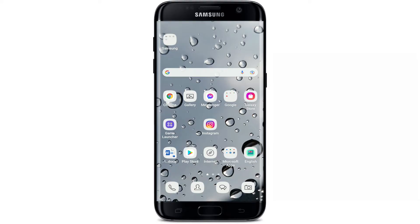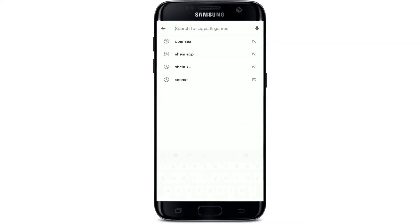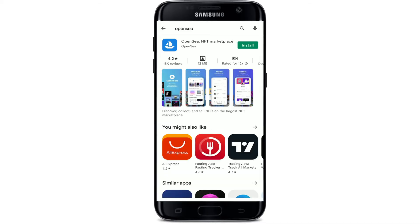In order to download the OpenSea application on Android, first make sure that you are connected to a Wi-Fi or cellular data. Once you are, tap to open the Play Store. In the search box that appears at the very top where it says 'search for apps and games,' type in OpenSea and search.